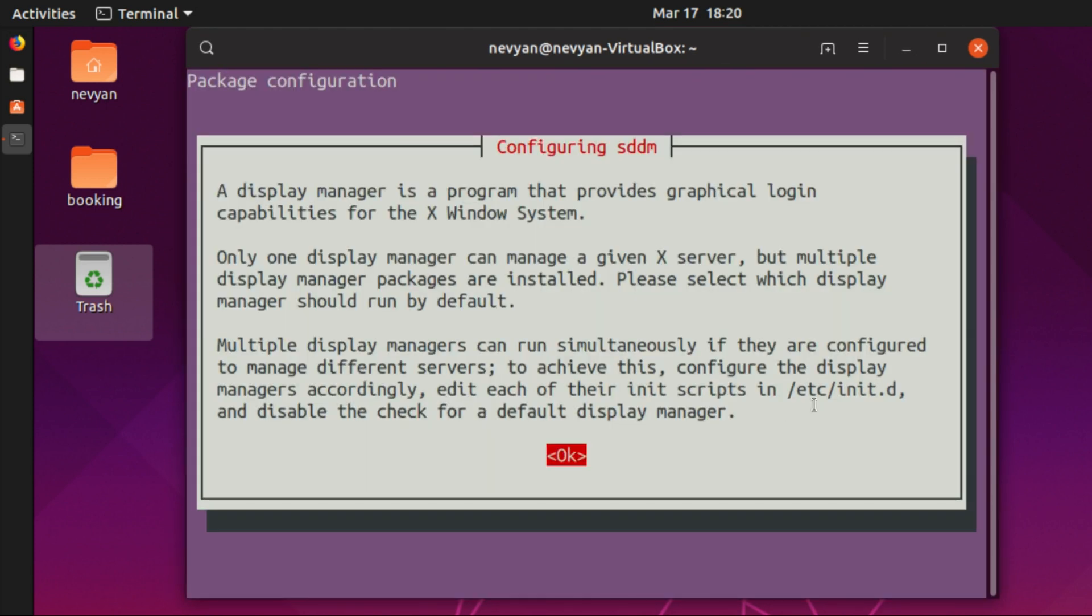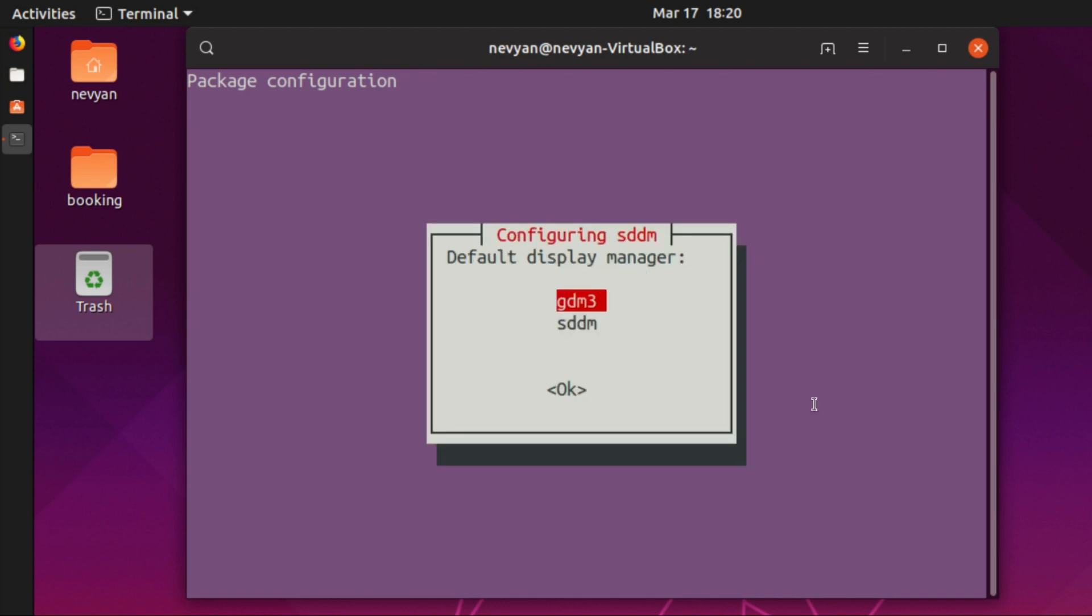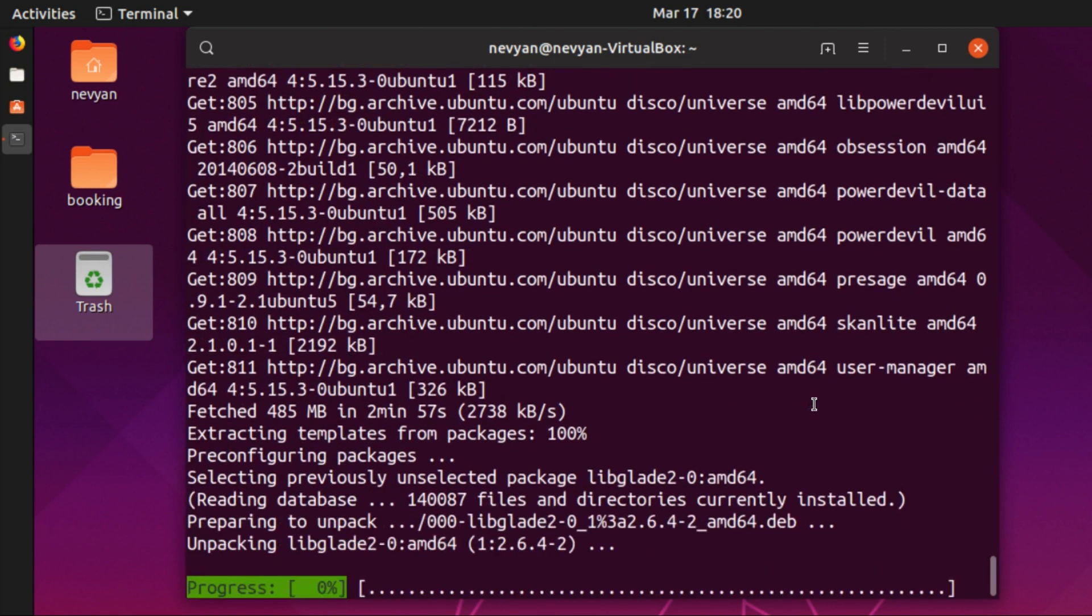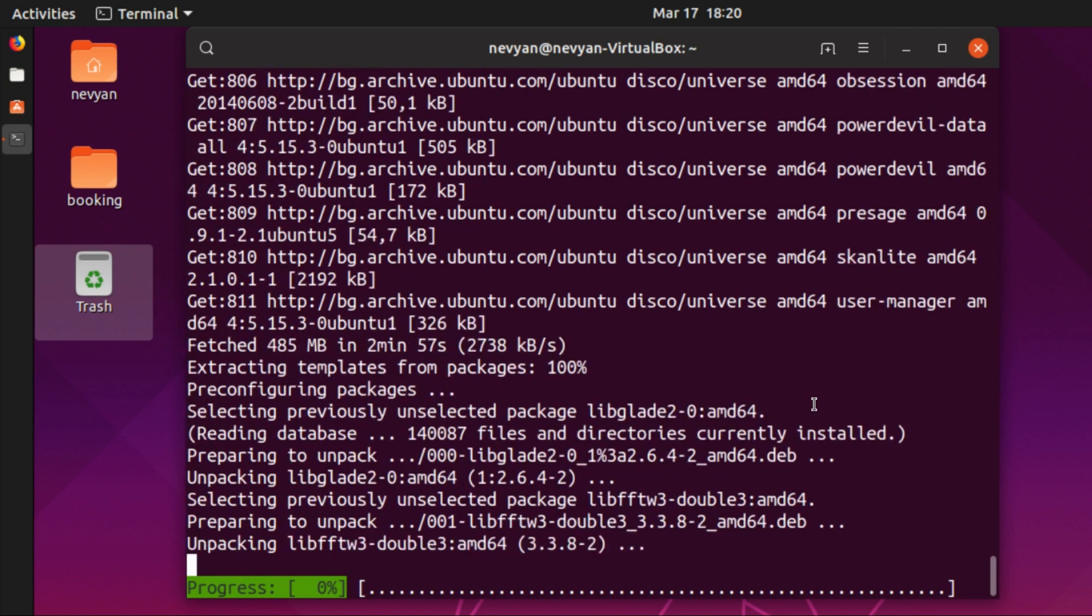Next we are warned that the default display manager will change, so we can choose which one we would like to use. We will choose this one SDDM, which is a lightweight version of GDM.